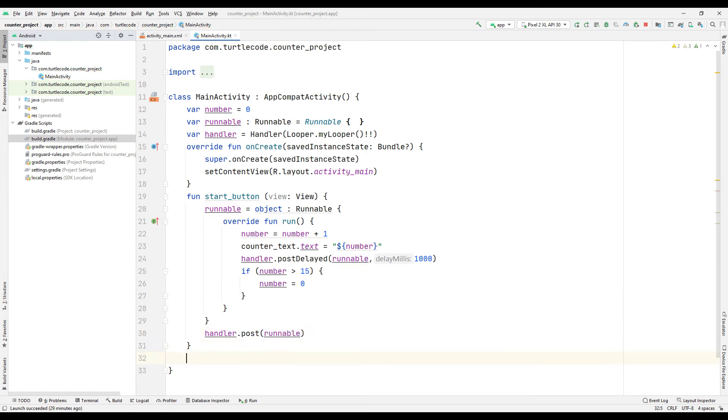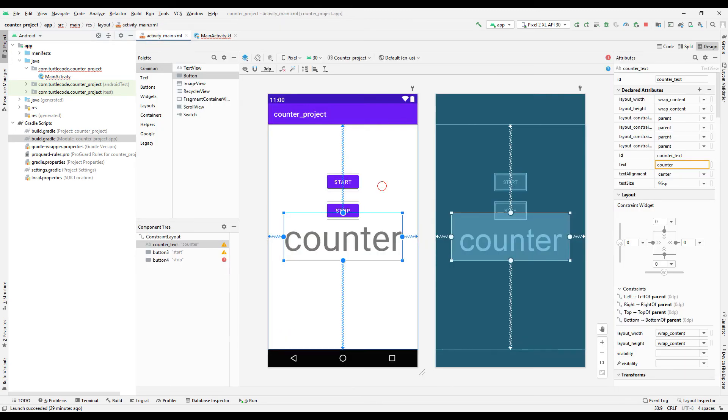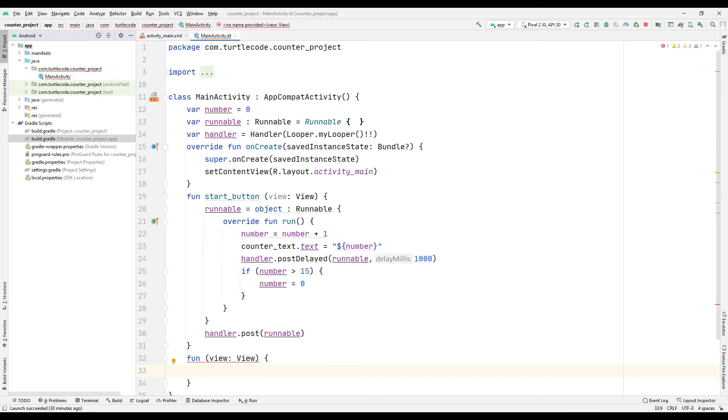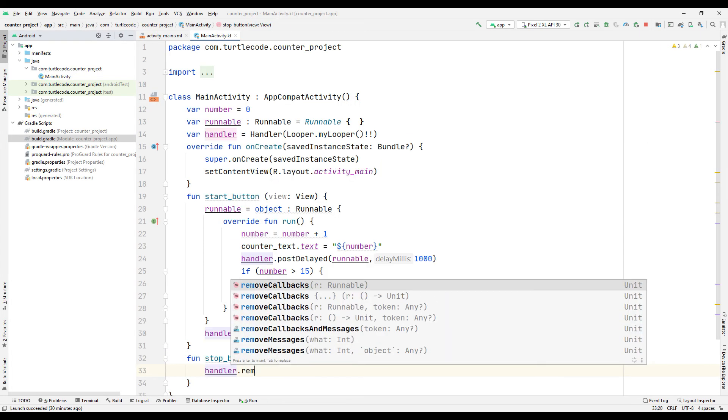Create a function for the stop button and check the button onClick ID. Type the link code and display it on the screen.